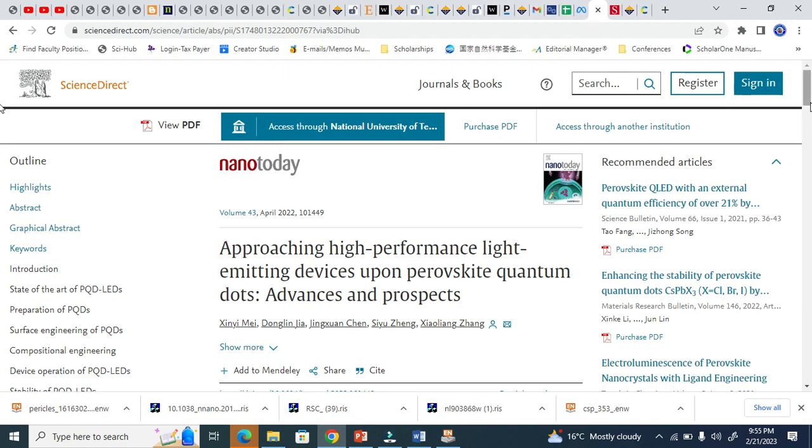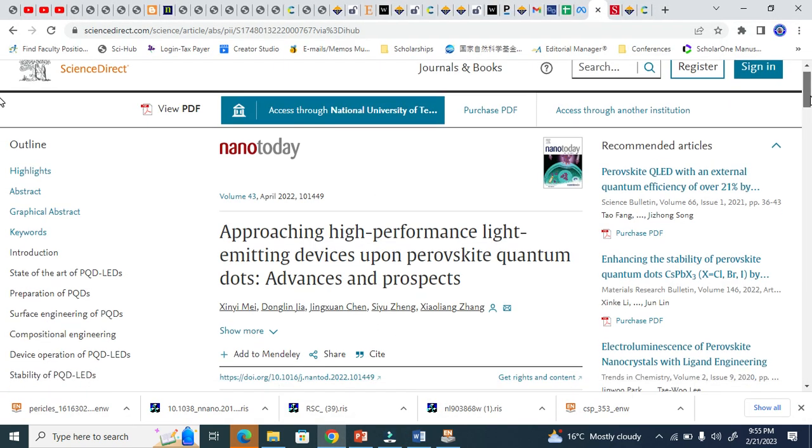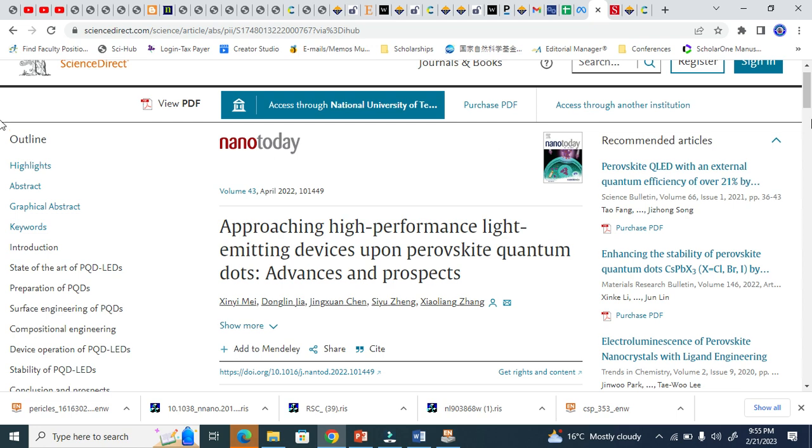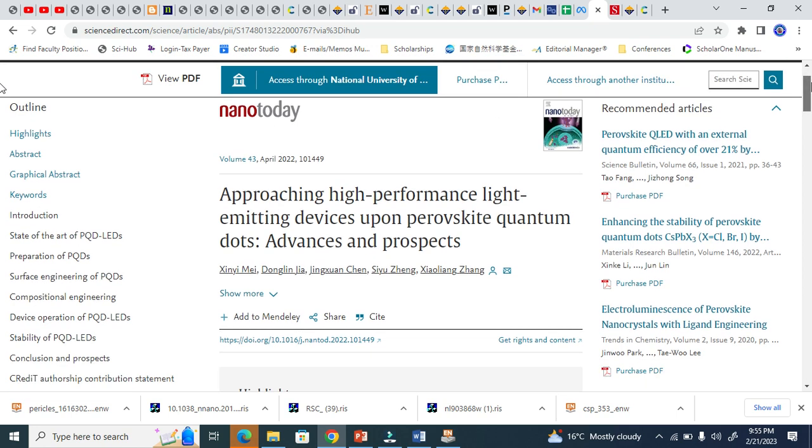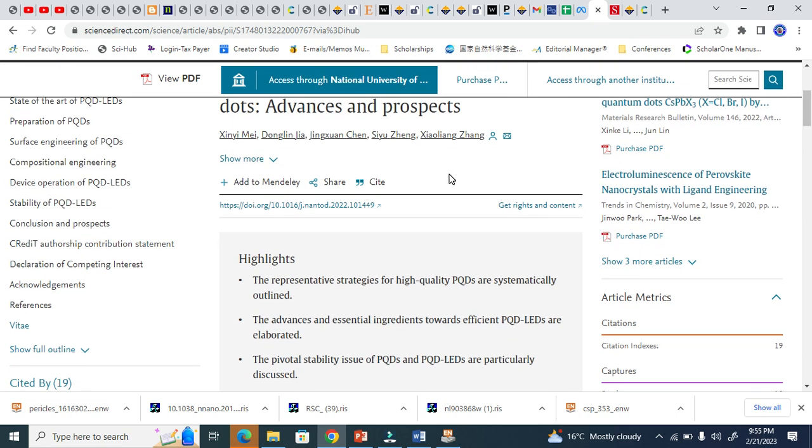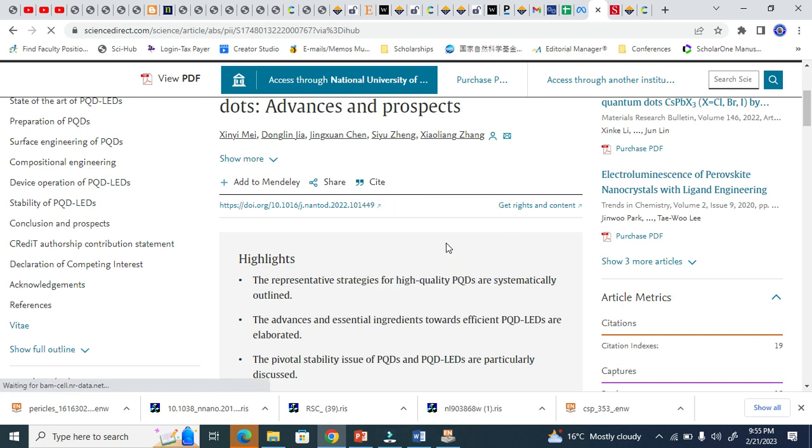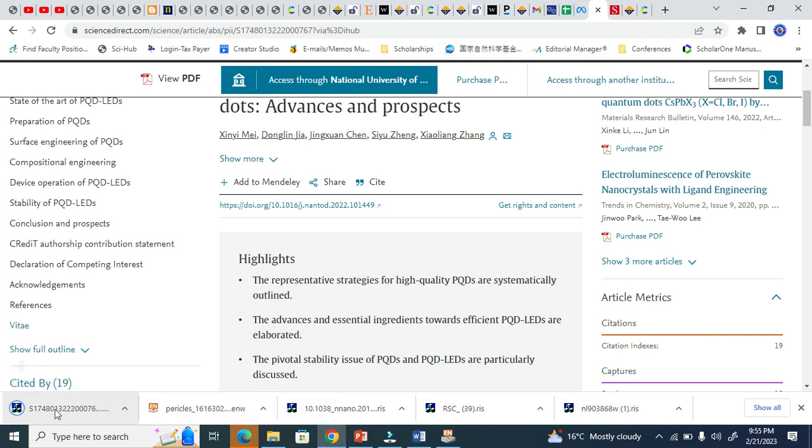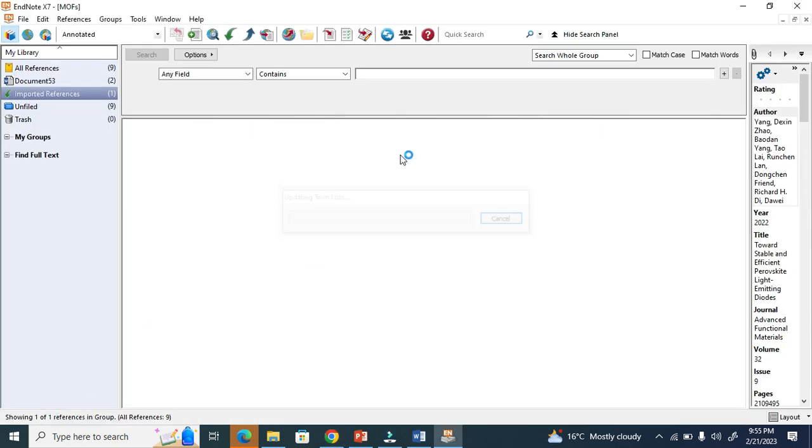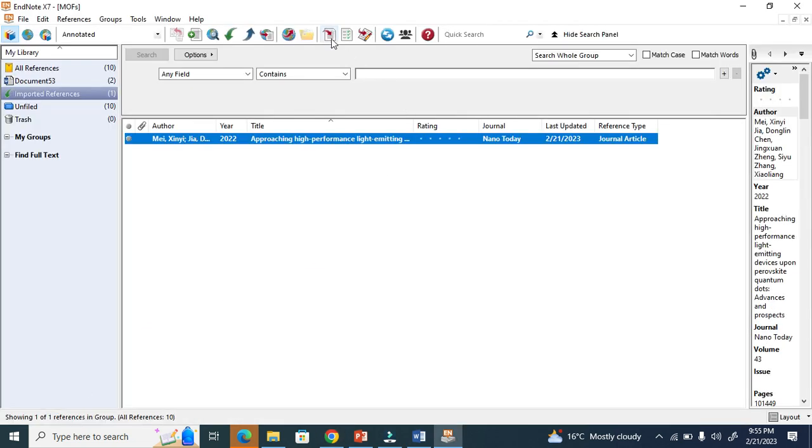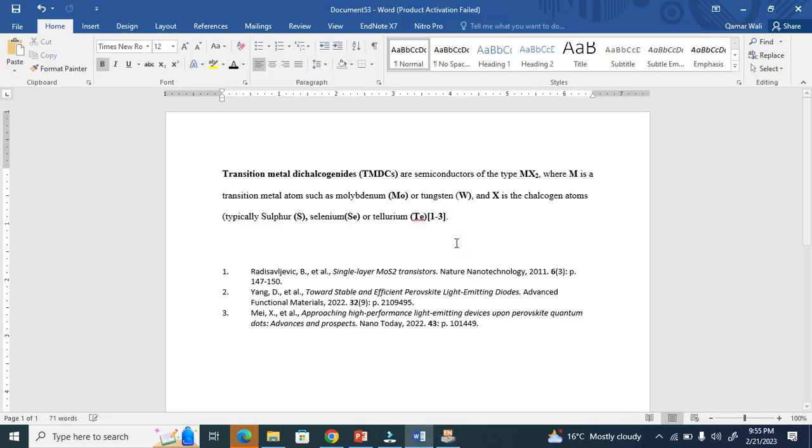Let's come to Elsevier. This is Nano Today journal. You come here to the cite option. These quotation marks indicate cite options - export citation to RIS. As I explained, RIS works for EndNote. Download and it will automatically go there.